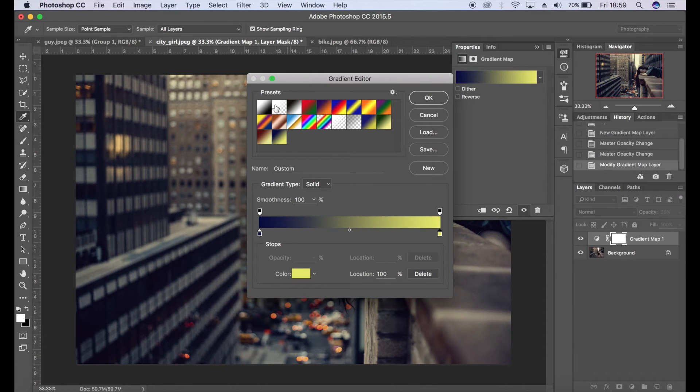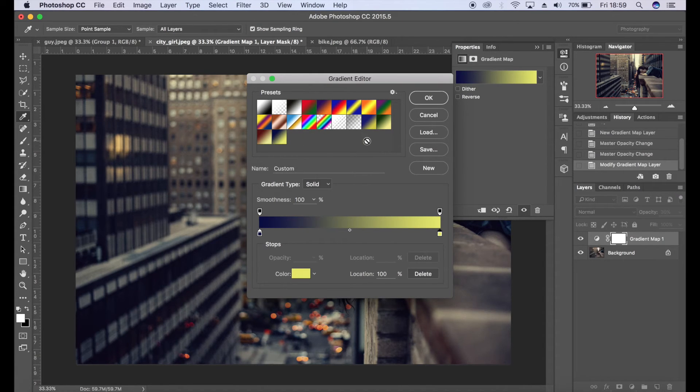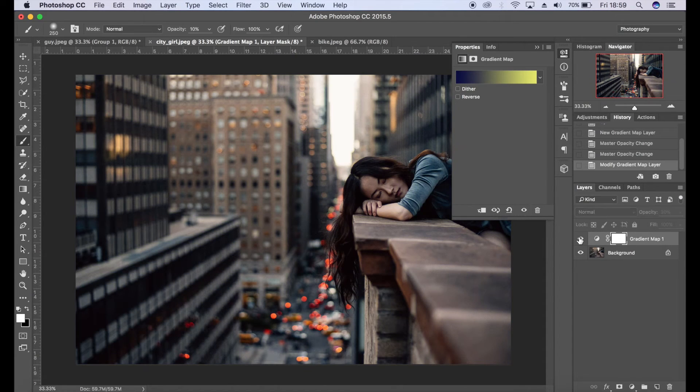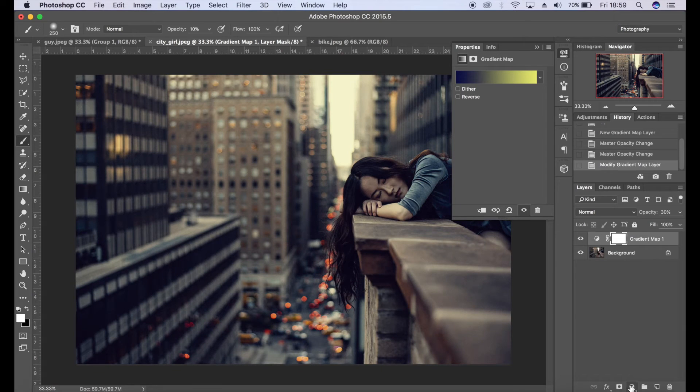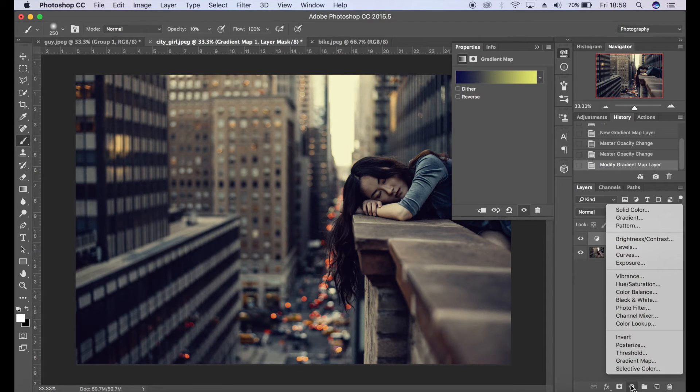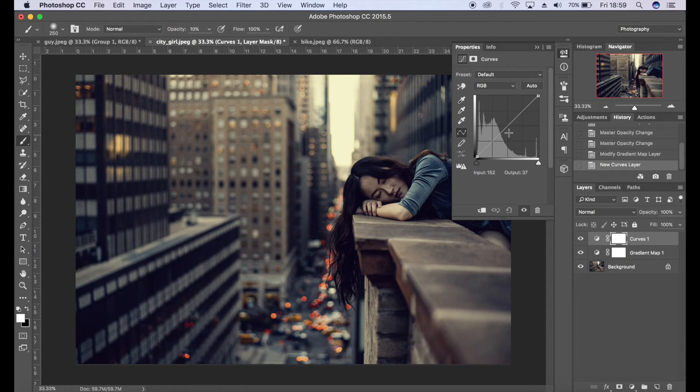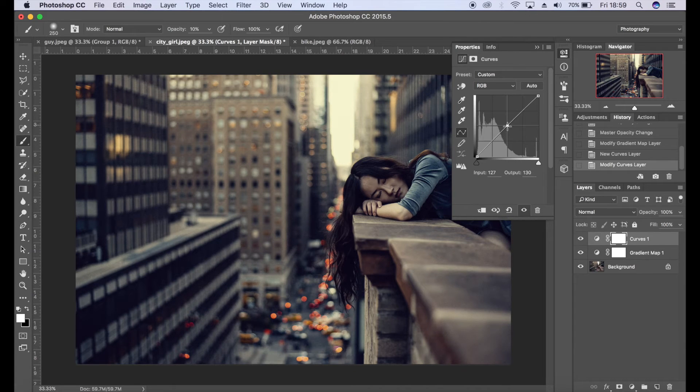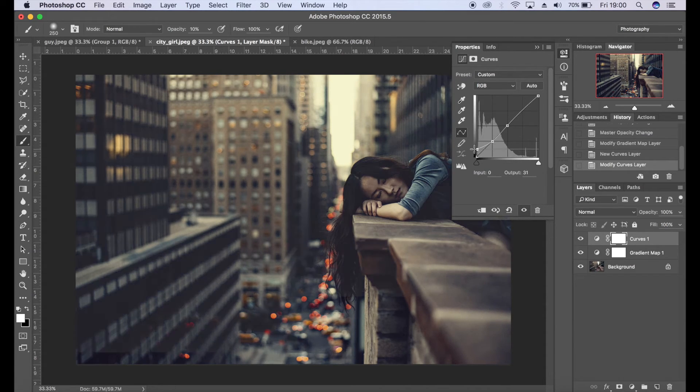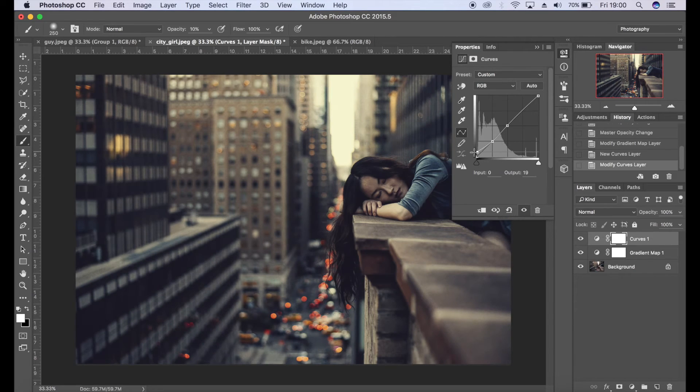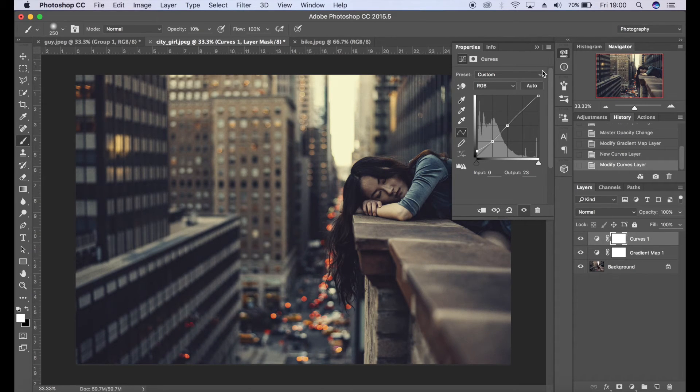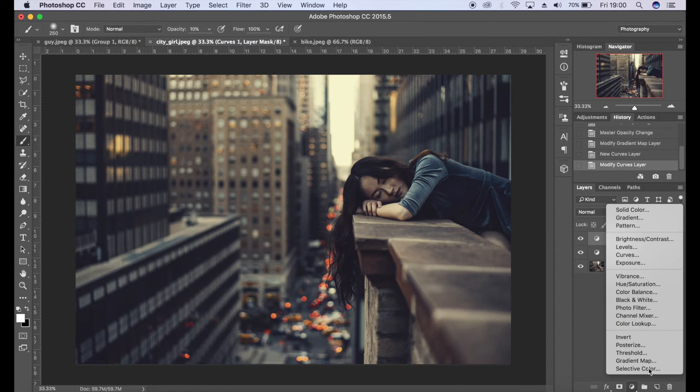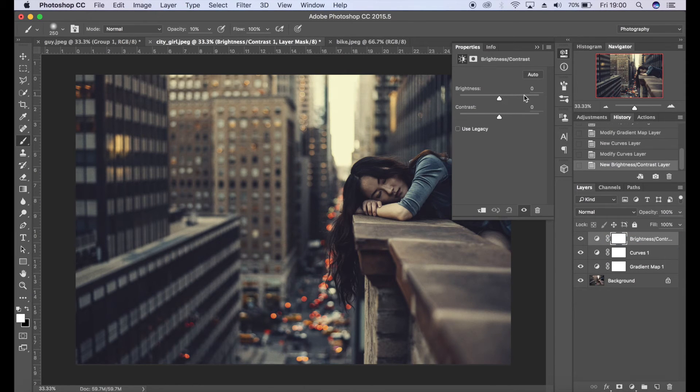And it'll put that in your presets so you can use that at a later date. So I'm going to click OK on that one. It's looking pretty nice. I'm going to go down to the adjustments panel again, click on curves, and create my matte effect. We'll go for about there.